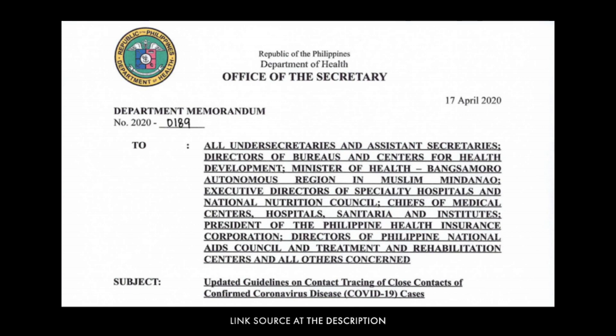Information on COVID-19 is still evolving. The Department of Health, last April 2020, changed the classification of cases from PUM and PUI to suspect, probable, and confirmed. They also define who a close contact is.